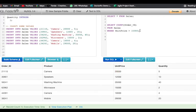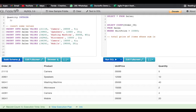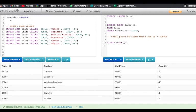Now I'll show you the difference using a HAVING clause with another example. Consider that I want to find the total price of items whose sum is greater than fifty thousand. I want to find the order IDs for that particular condition, so I'll select order ID and use the aggregate function SUM.